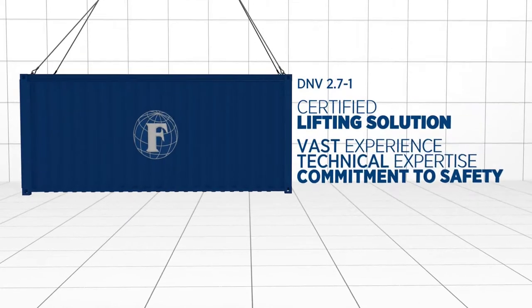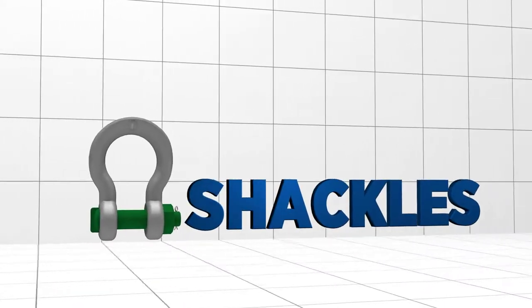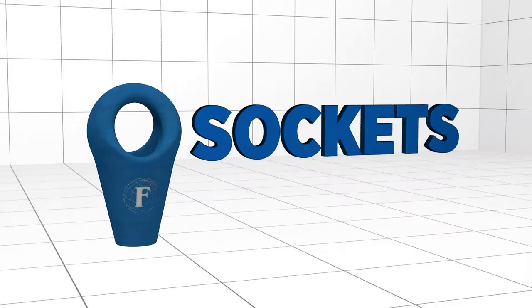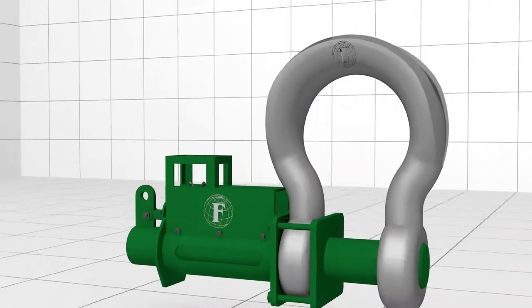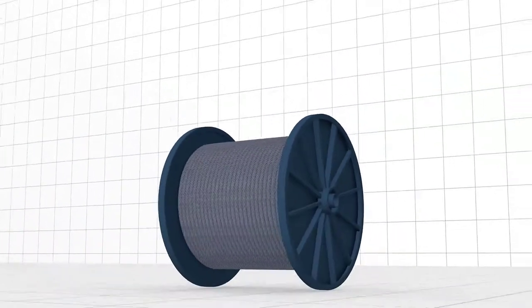We have an extensive inventory of the world's best products including shackles, sockets, hooks, blocks, and we carry the full range of hydraulic pin release shackles.